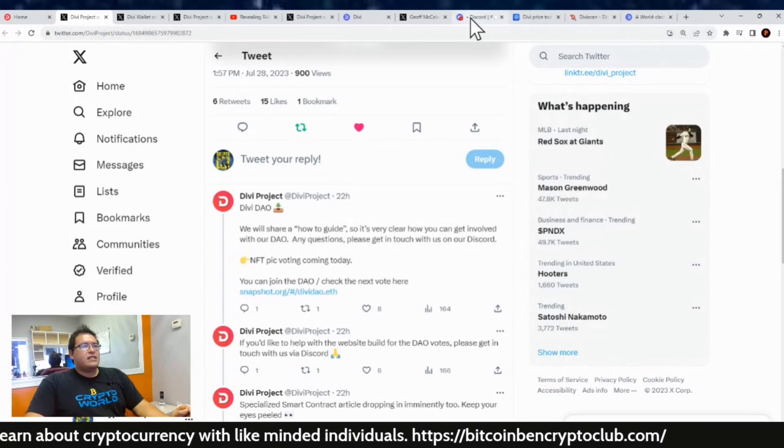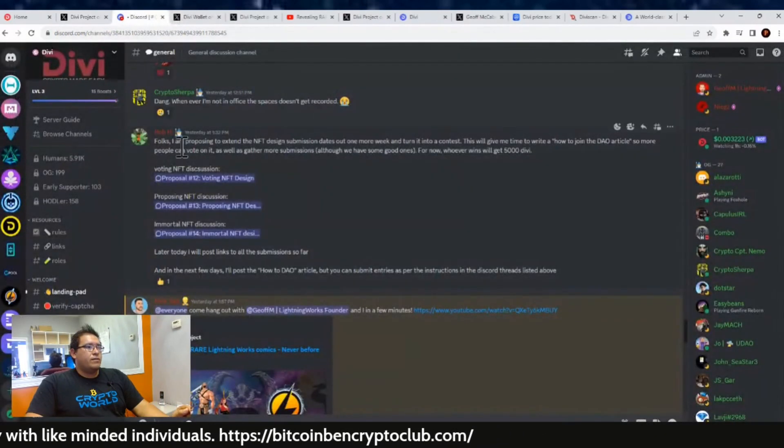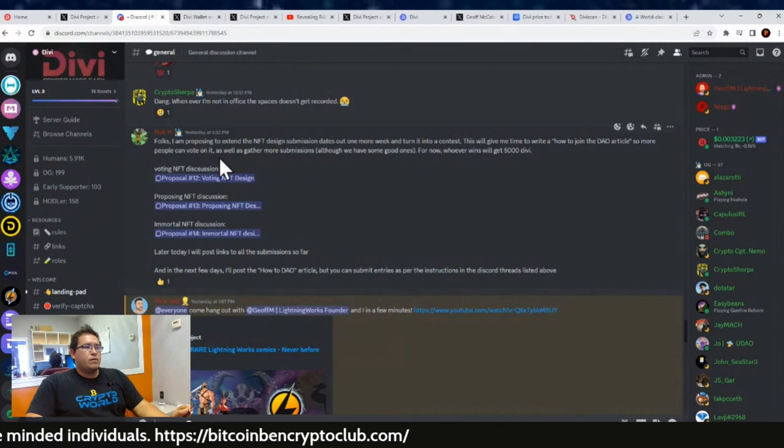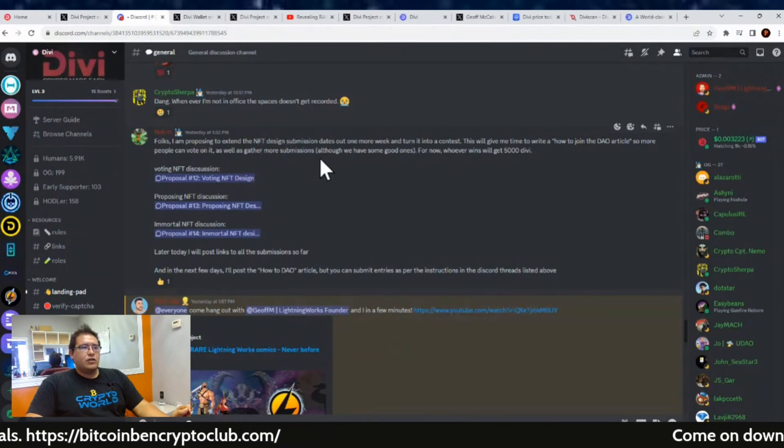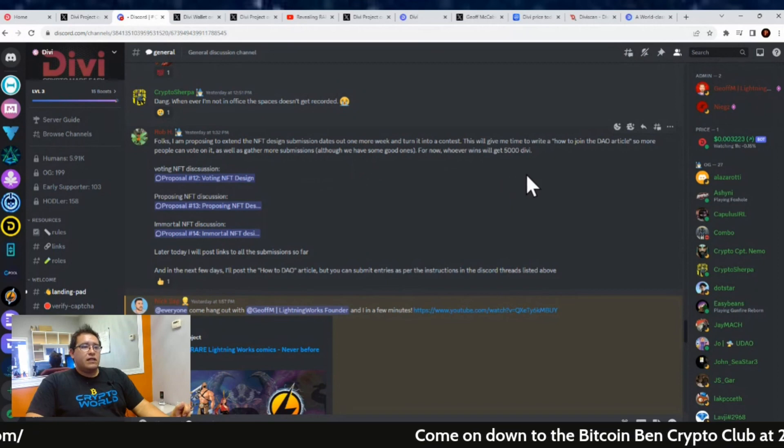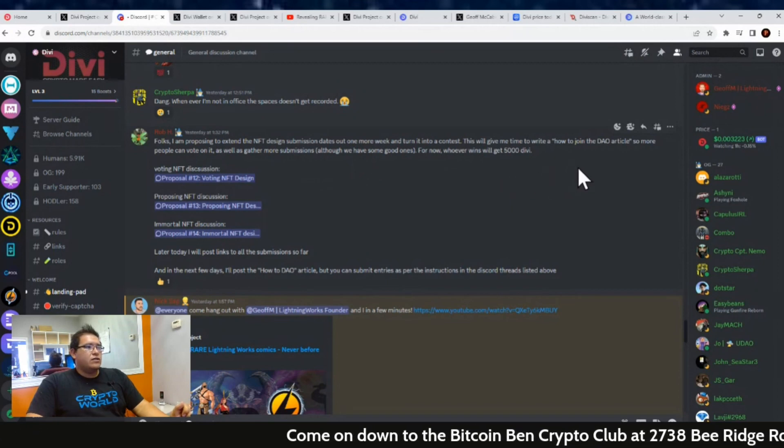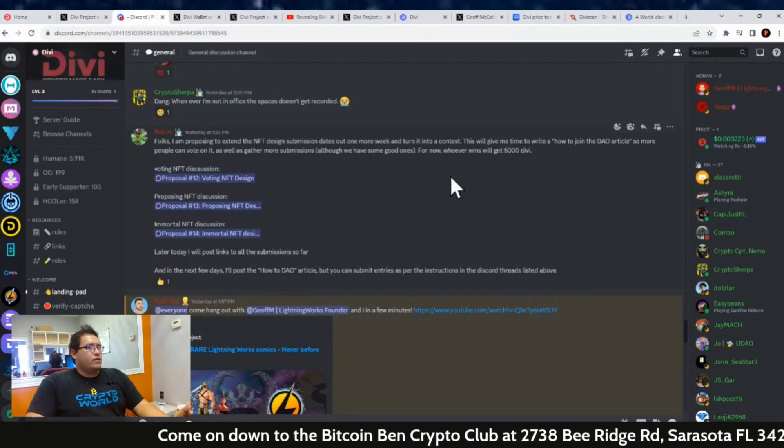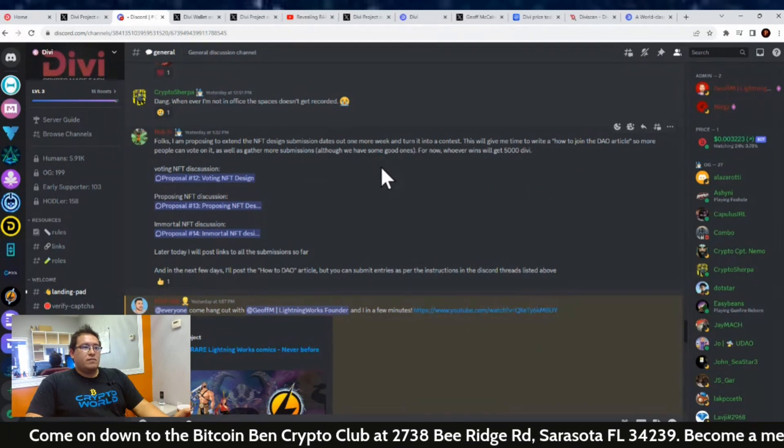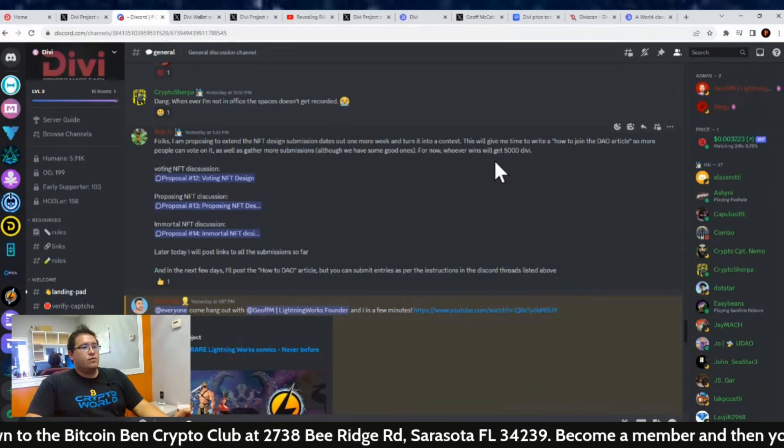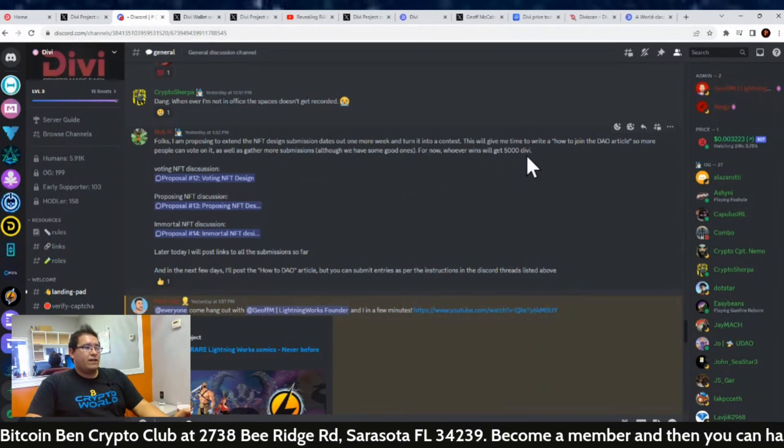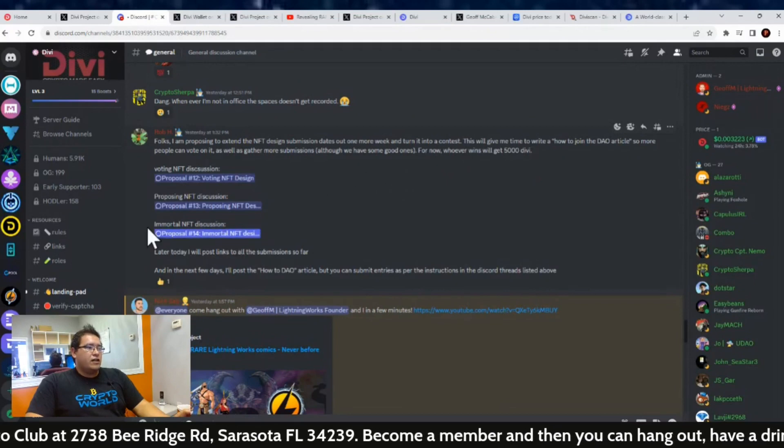You can join the DAO by the next vote by just clicking on this link right here. Rob H was like, 'Folks, I'm proposing to extend the NFT design submission dates out one more week and turn it into a contest. This will give me time to write a how-to-join-the-DAO article so more people can vote on it, as well as gather more submissions.'